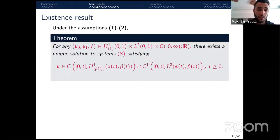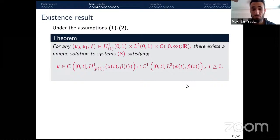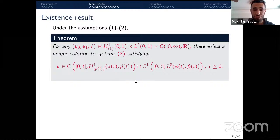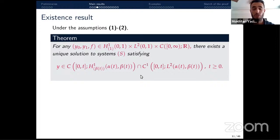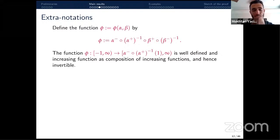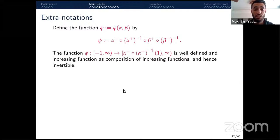Under assumptions 1 and 2, for any initial data (y₀, y₁) in the energy space and any piecewise continuous function f with f ≠ −1, there exists a unique solution to system S satisfying the appropriate regularity. This regularity will naturally appear in the exact solution formula constructed later. The function φ, depending on α and β, is well-defined, increasing, and invertible on its domain.